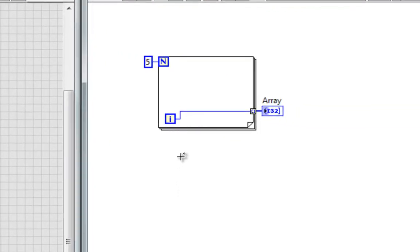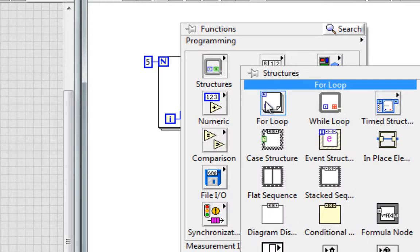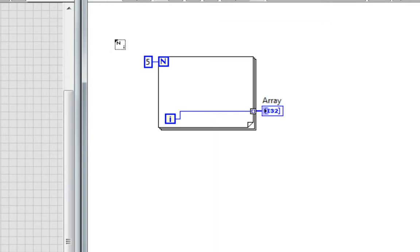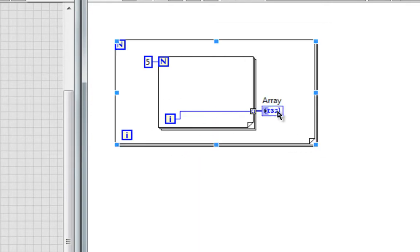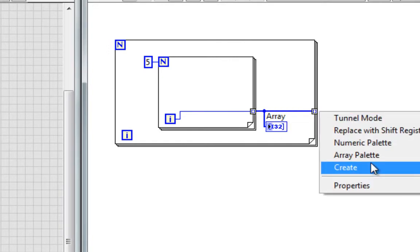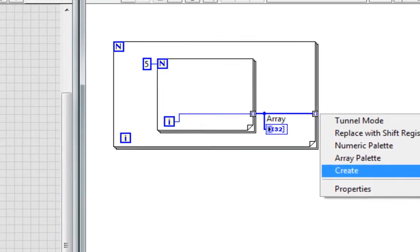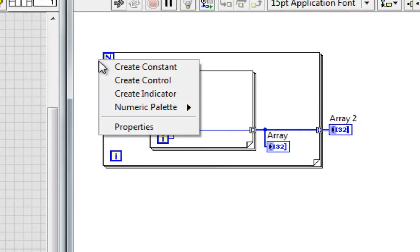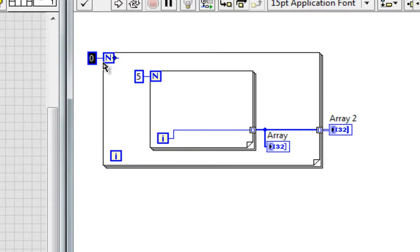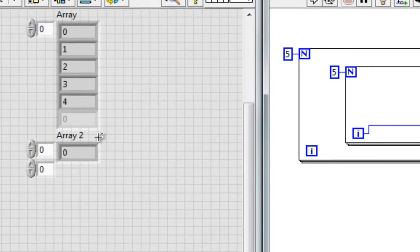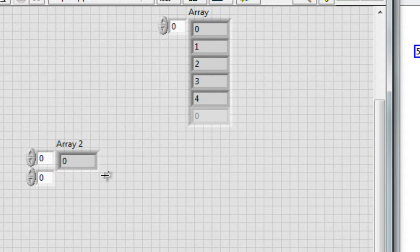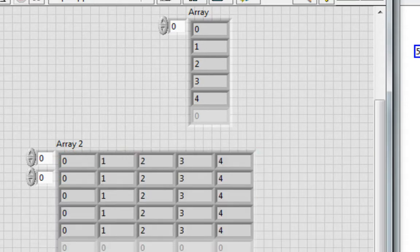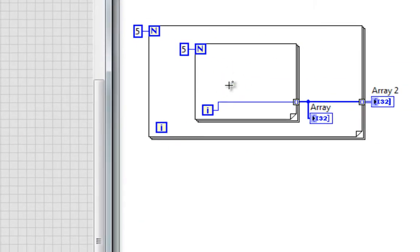Now what if I nest these for loops and put another for loop around this and wire this array to the border of the outer loop, create an indicator, and also have this run five times, what do I get? Well, we see that automatically I get a 2D array where each row is a full five iterations of the inner loop.